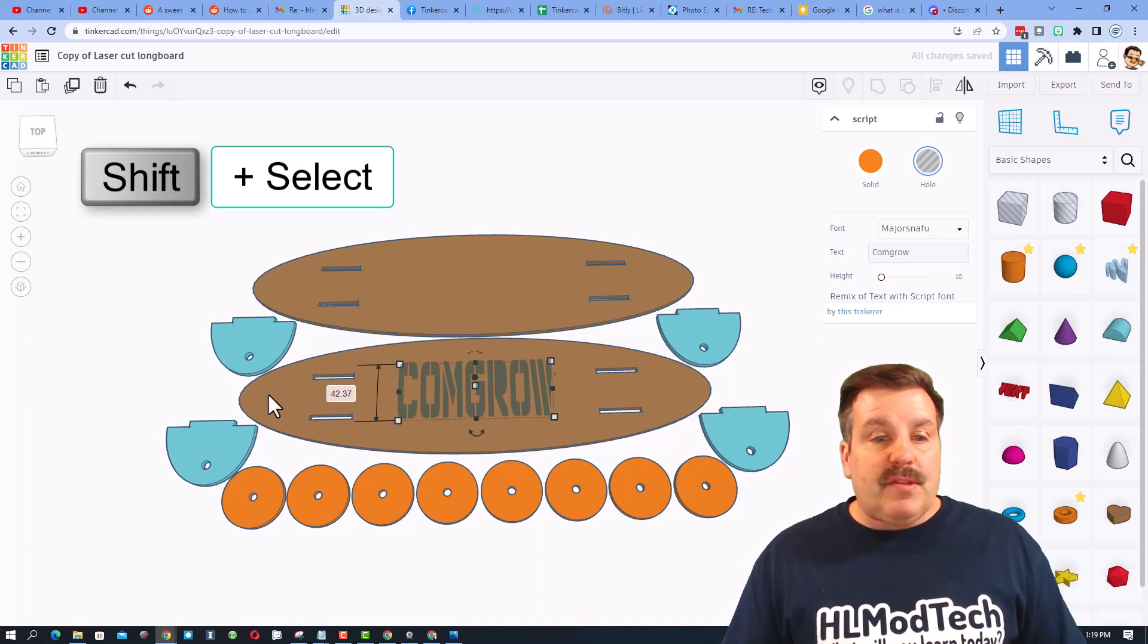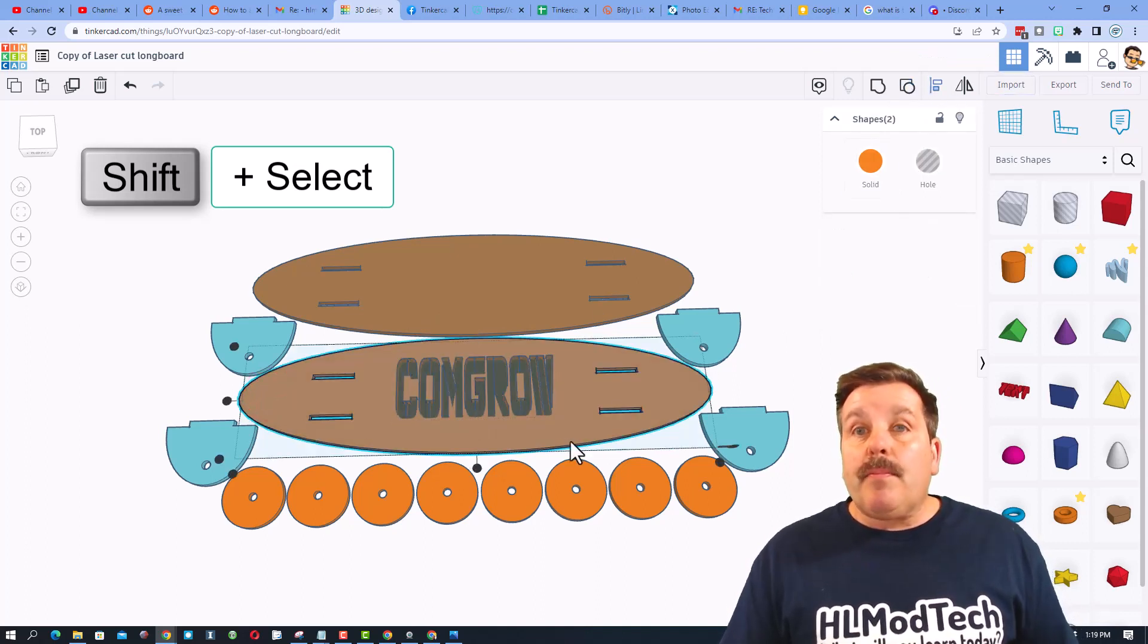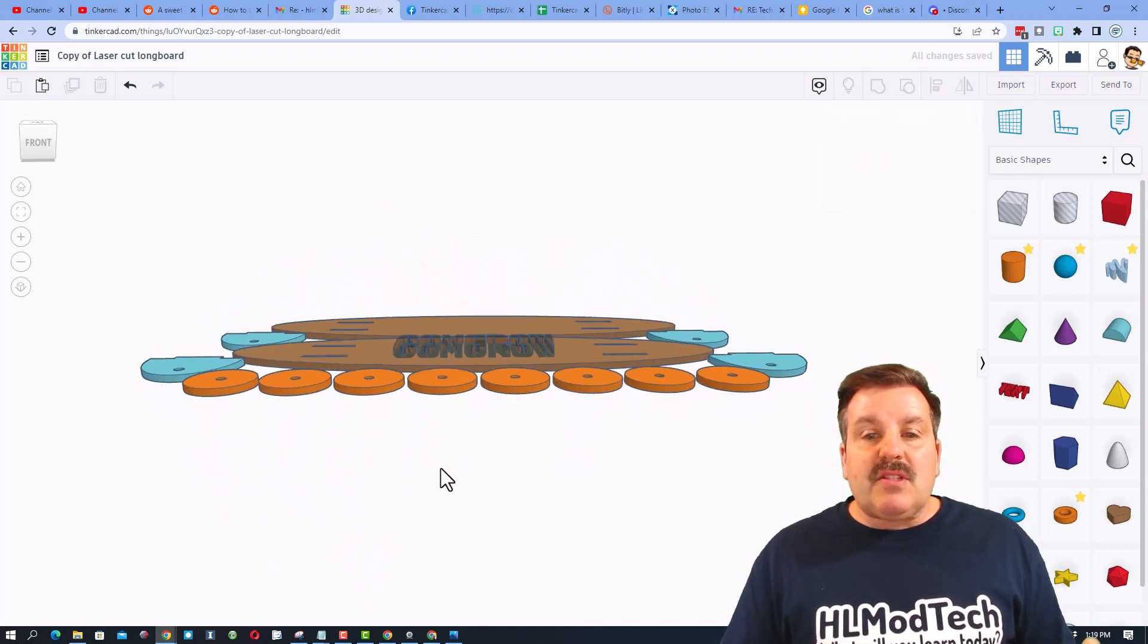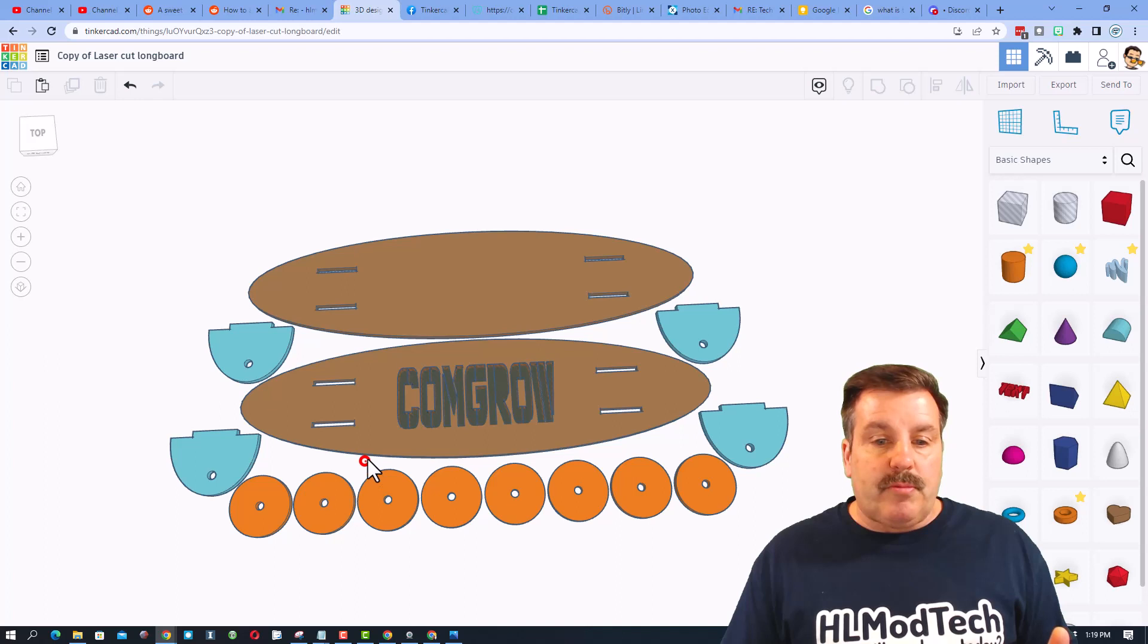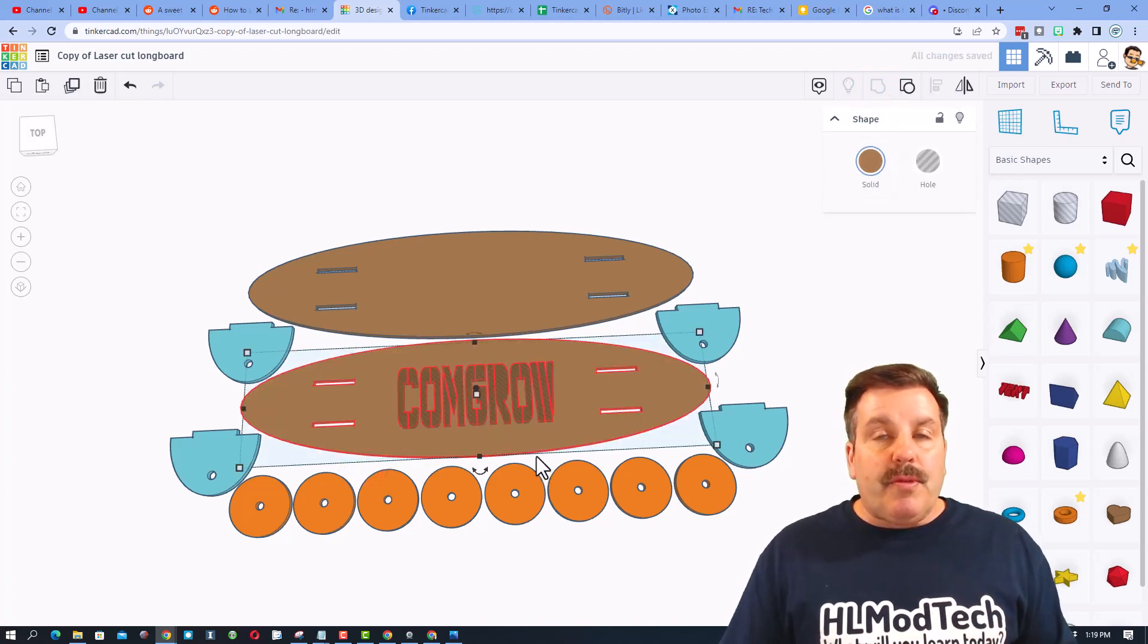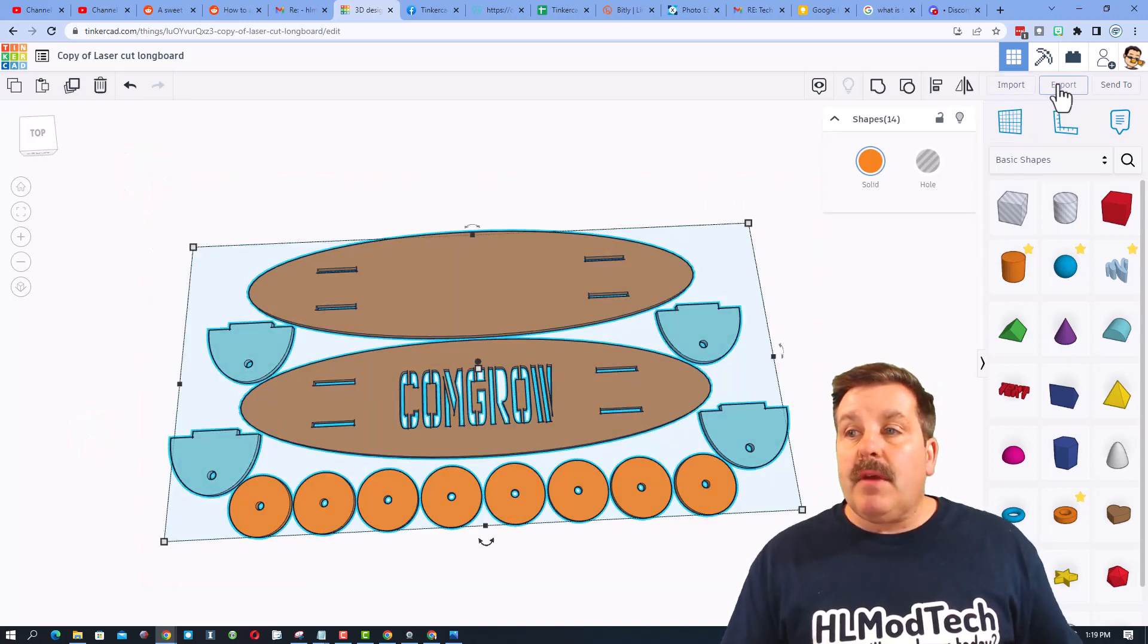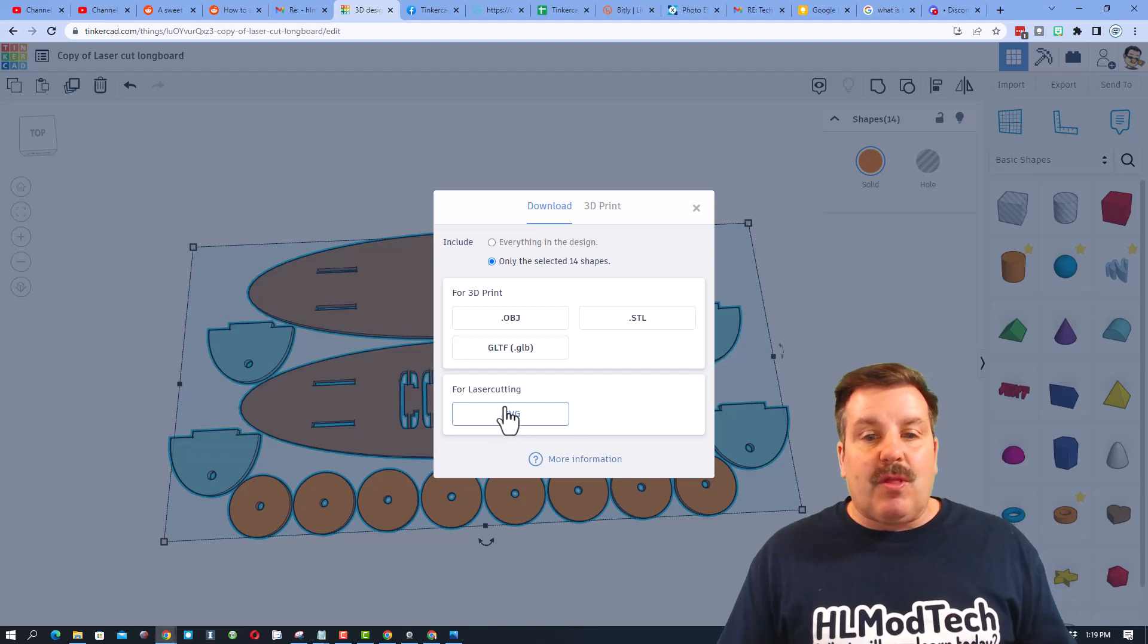There is the word Comgrow. I'm going to stretch it out. I'm going to hold down shift and I'm going to select align and I want it to be to the middle of my longboard. Now this is all built to work with 4 millimeter cardboard. You do need to plan for that. I'm going to group this. When you group it, it cuts out the design is now ready.